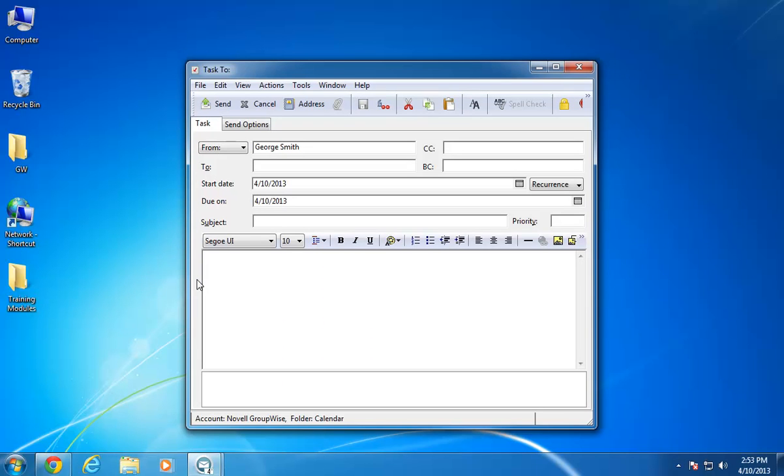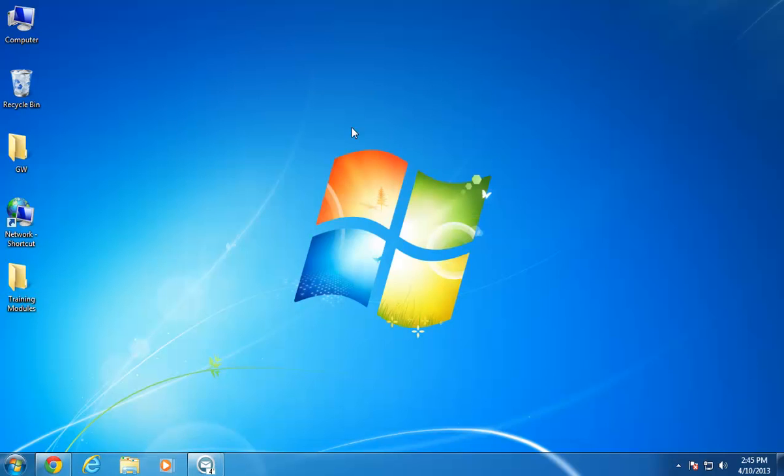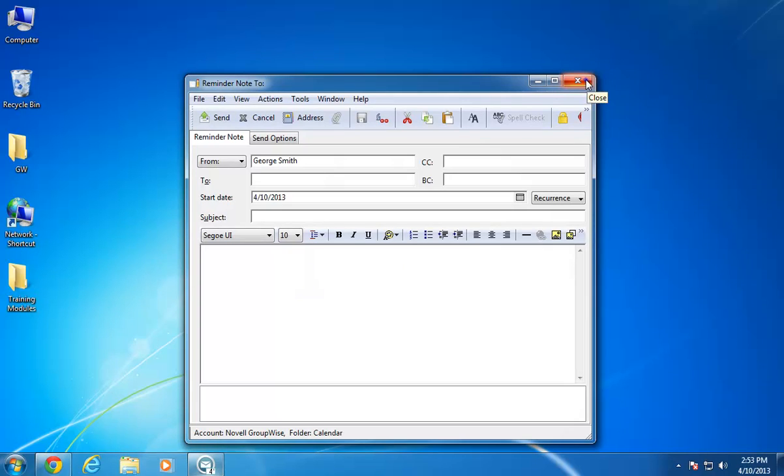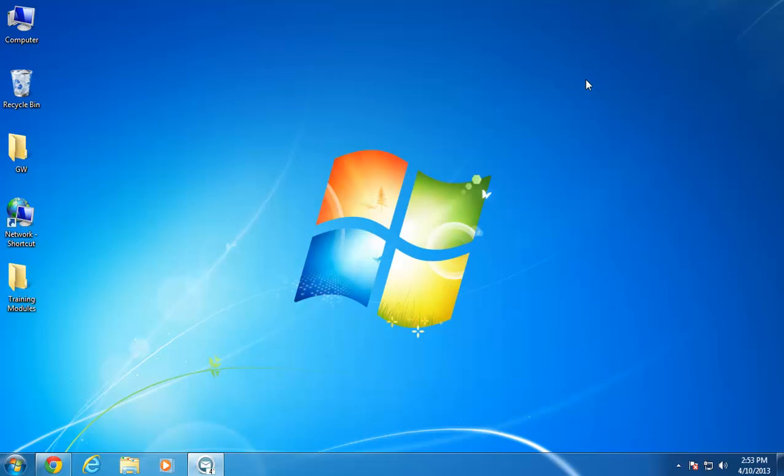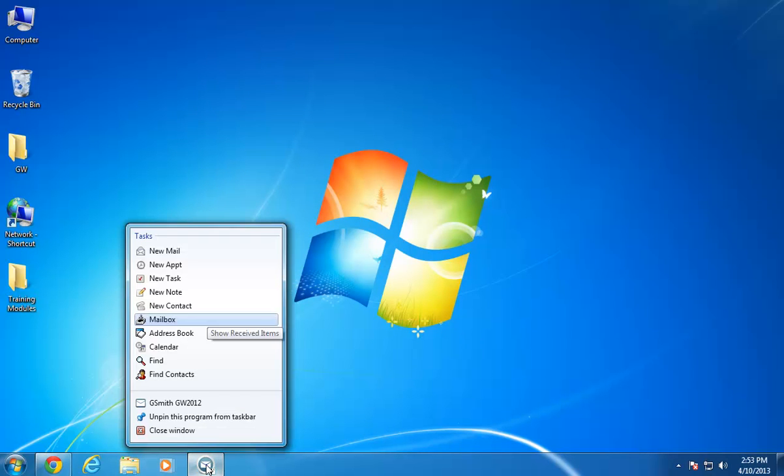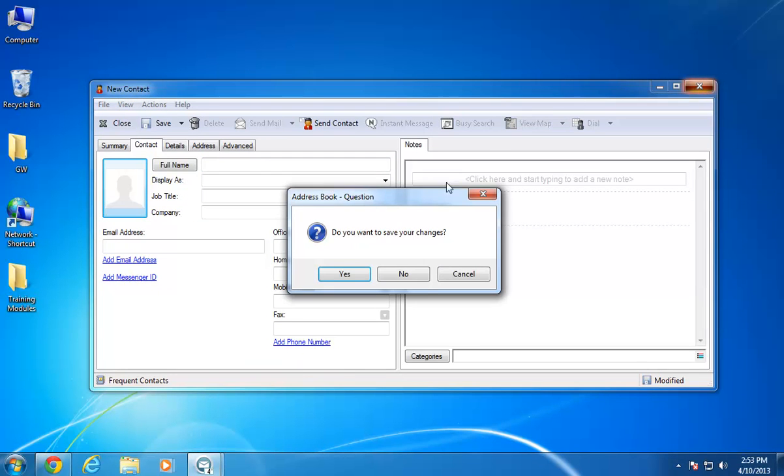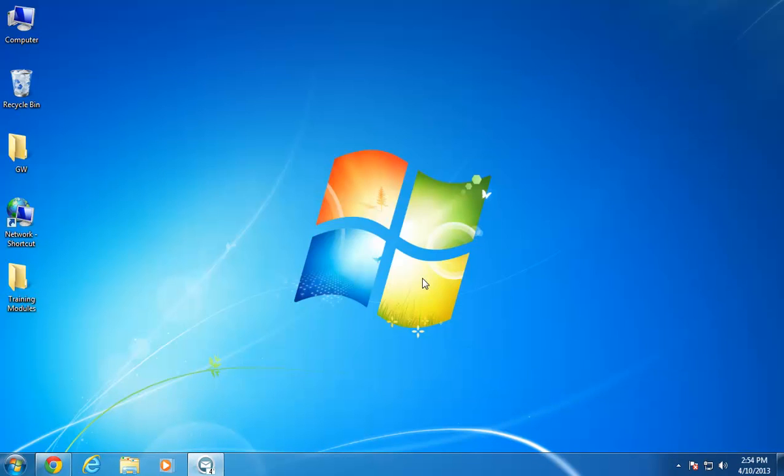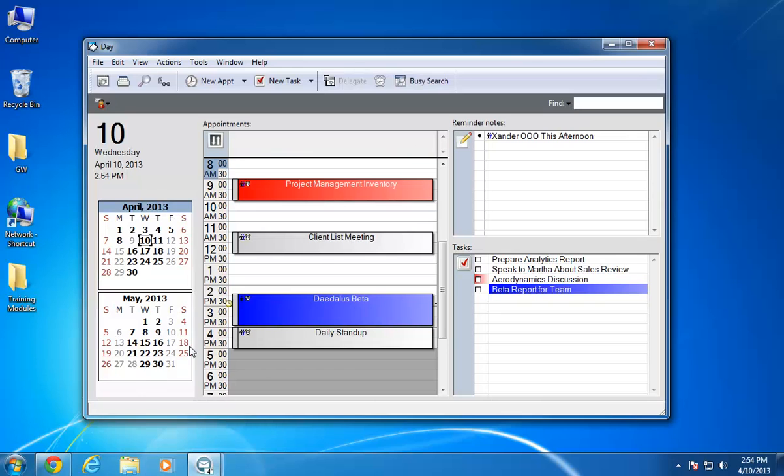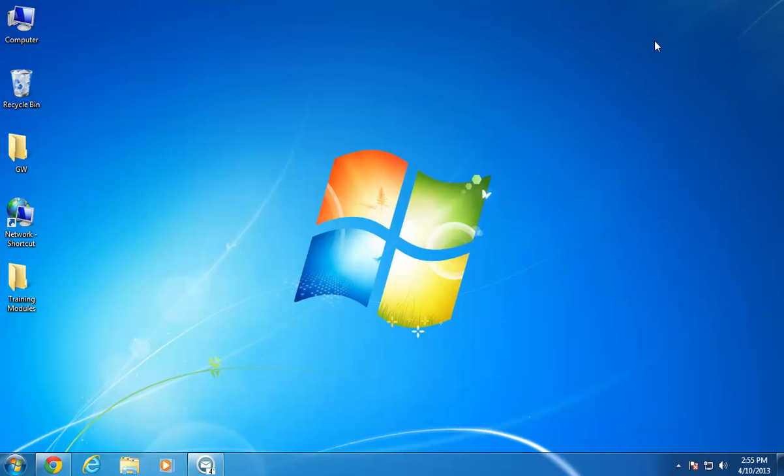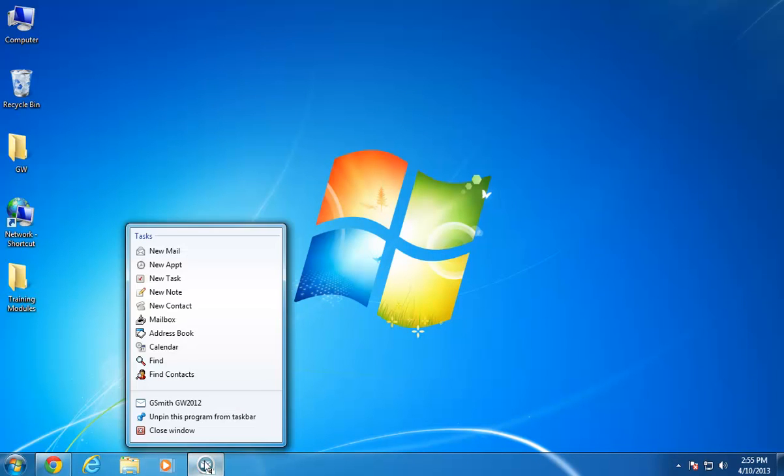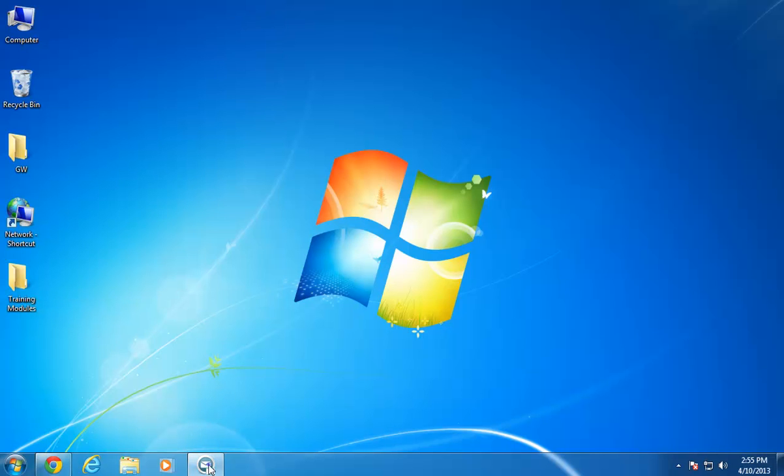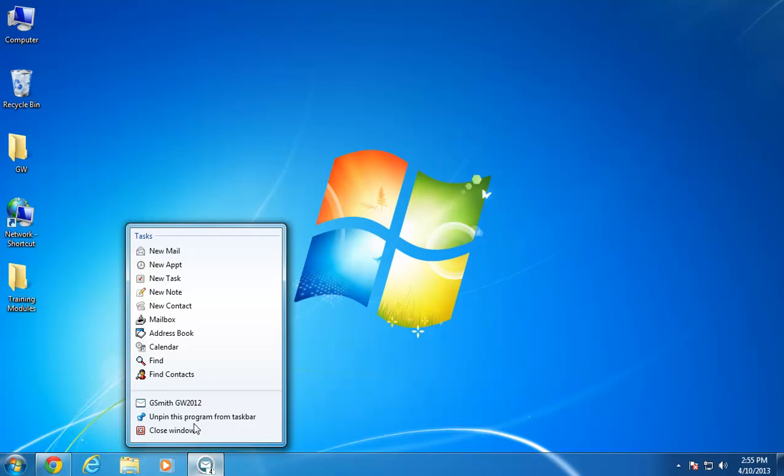I can also quickly create tasks from the taskbar icon. This also applies to notes. I can quickly add a new contact to my personal address book without accessing the main GroupWise window. It's also convenient to quickly check my calendar from this view by clicking Calendar. If I need to search my GroupWise mailbox, I can do that, and I can find a specific contact as well.